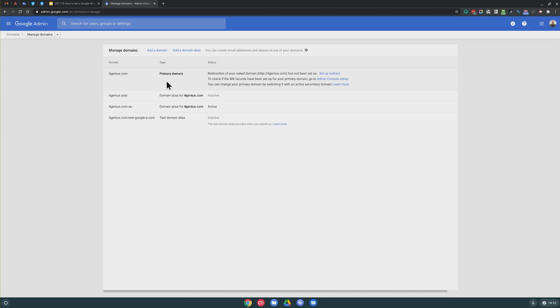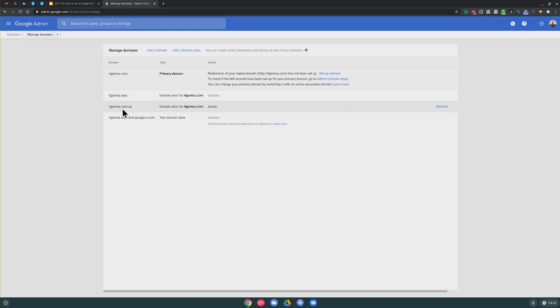You can actually set up multiple accounts, and you can see here we've got itgenius.com, itgenius.asia, and itgenius.com.au. You can set these up as an alias domain, and an alias domain basically means that it's just like a carbon copy of another domain.